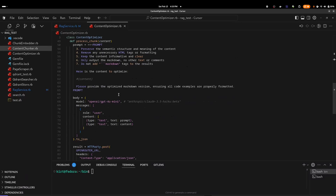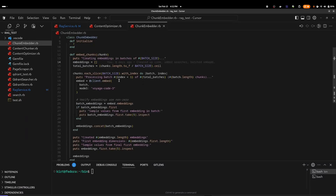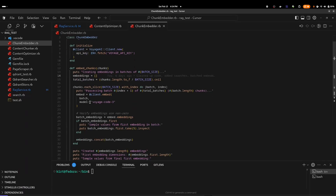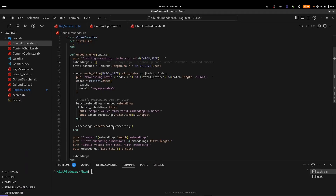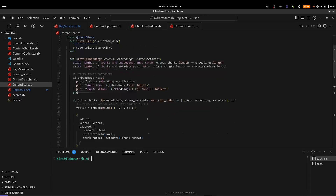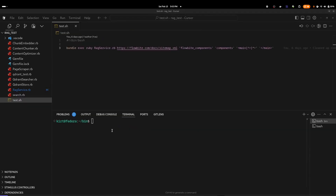The chunk embedder is responsible for getting the embeddings for each chunk from Voyage AI, handled with the embed chunks method. Voyage AI limits the number of chunks it can embed in a single batch to 128, so we split our chunks into 128-chunk batches and invoke the Voyage API for each. The batches are then all combined and returned. Finally, we have the Quadrant store, which is responsible for storing our embeddings in the vector database, which I have running locally on port 6333. This class will create the collection specified in Quadrant, or if it already exists, it will append the embeddings to the collection.